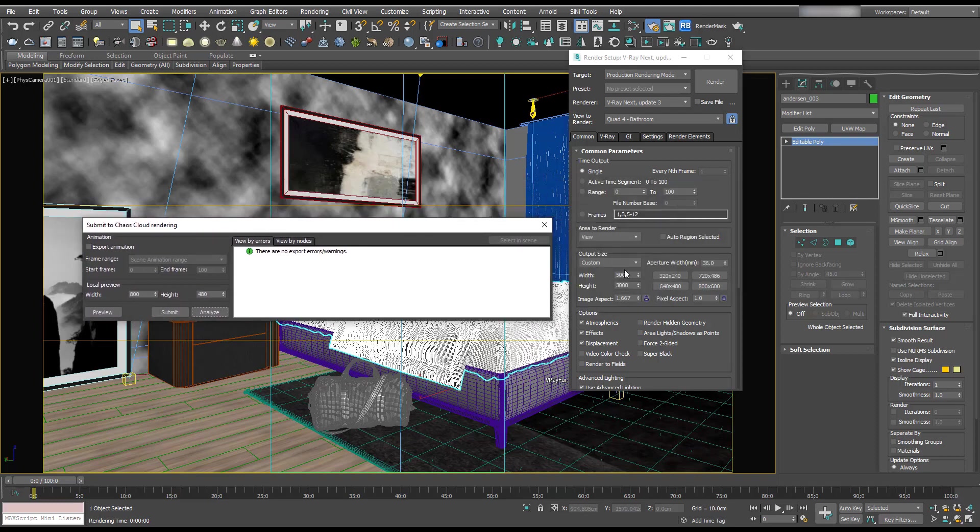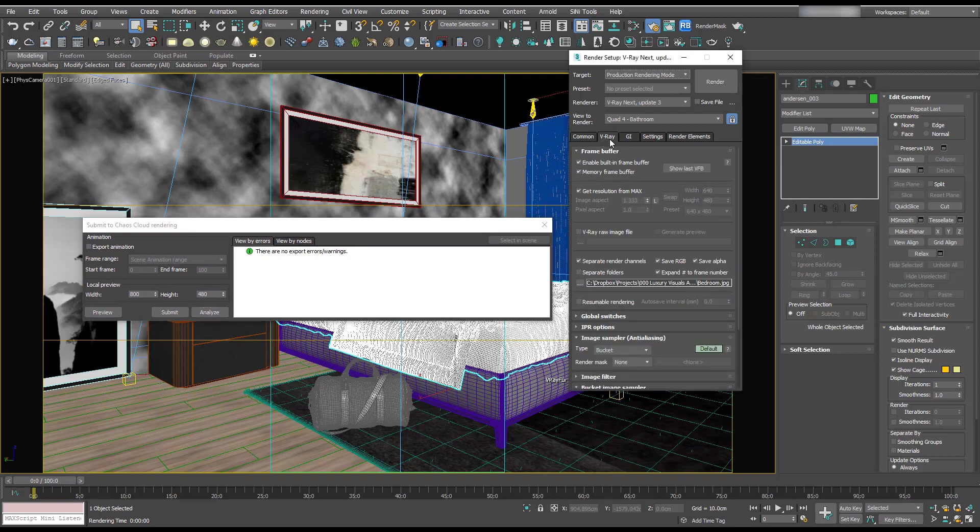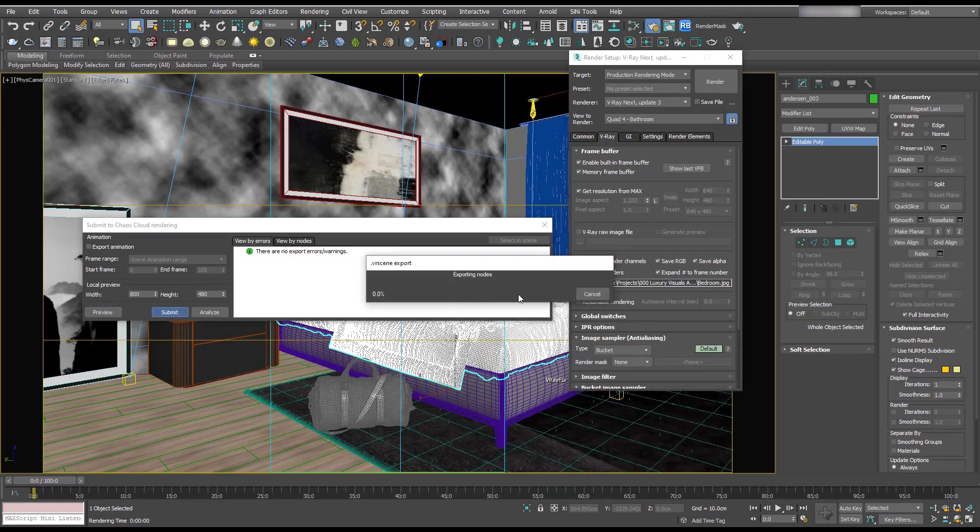So just to confirm our output size is correct, we've got the render channels and we've got a path in there so we can hit submit.